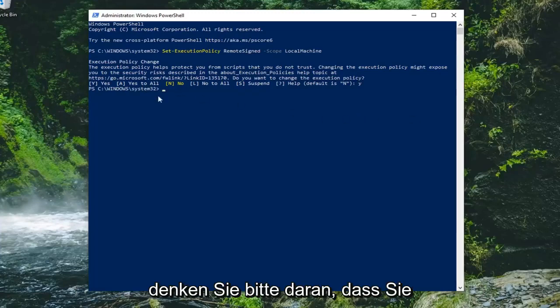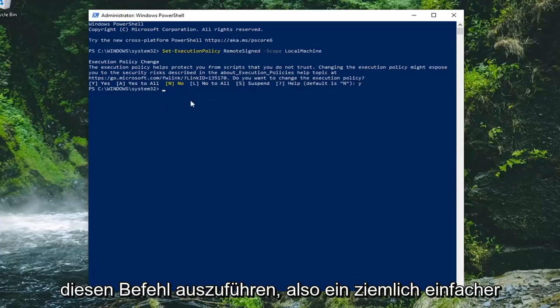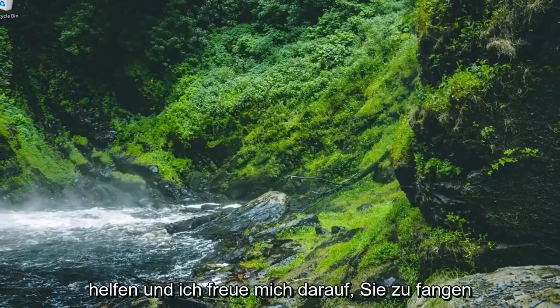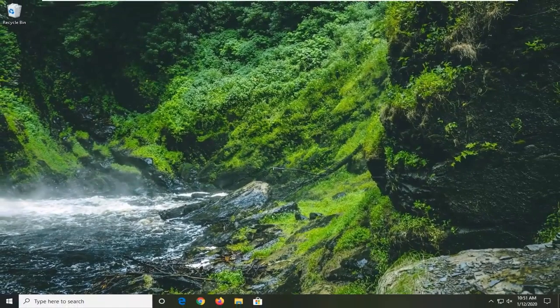Please keep in mind you need administrator rights to run that command. Pretty straightforward process. I hope this was able to help you out, and I look forward to catching you all in the next tutorial. Goodbye.